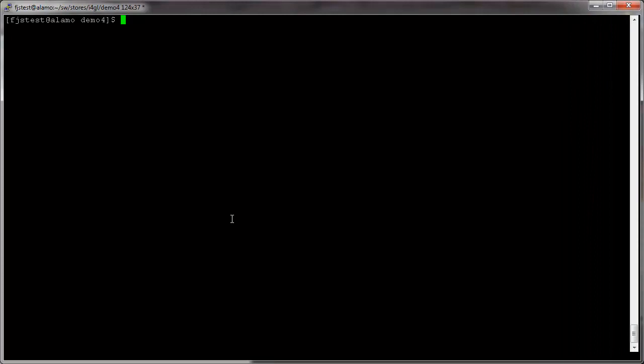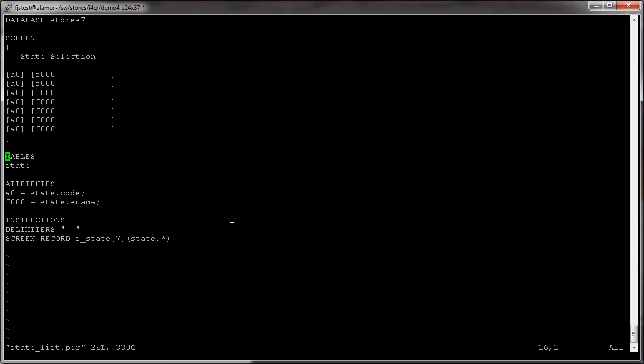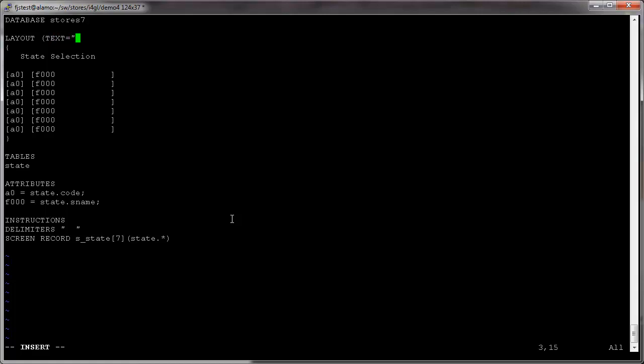To change the static screen array to a table container and take advantage of the modern display in GUI mode, edit the state list per file and replace the screen section with a layout section. Change the title in the curly bracket area to be a text attribute and we'll apply a style to this window that this form will be opened within.